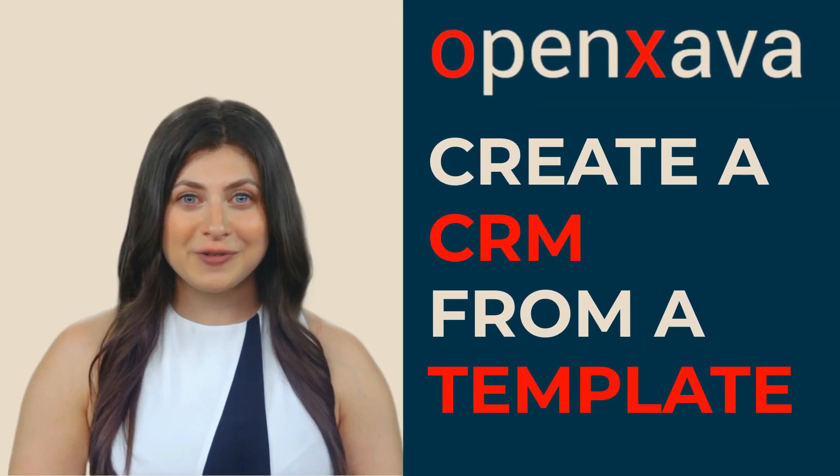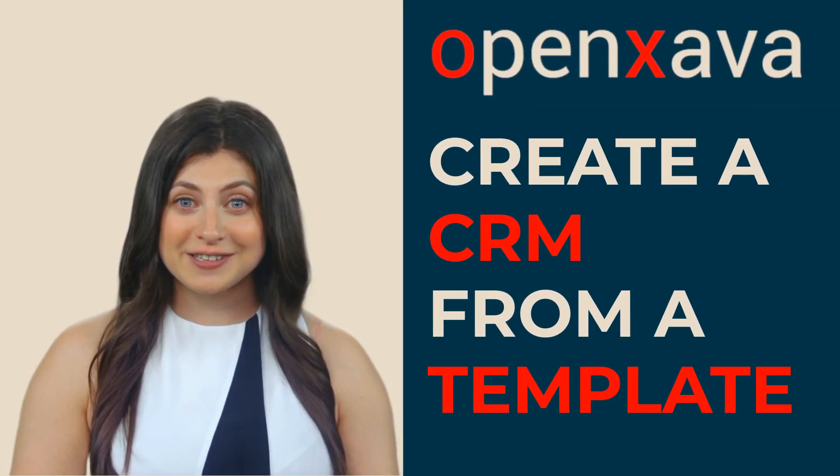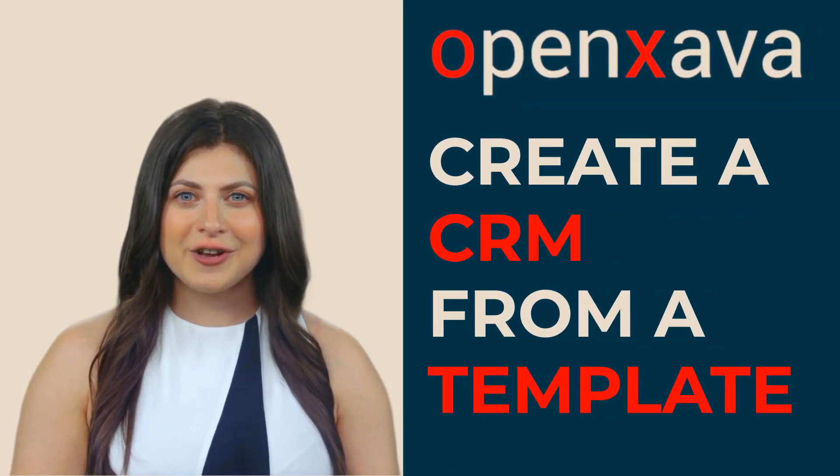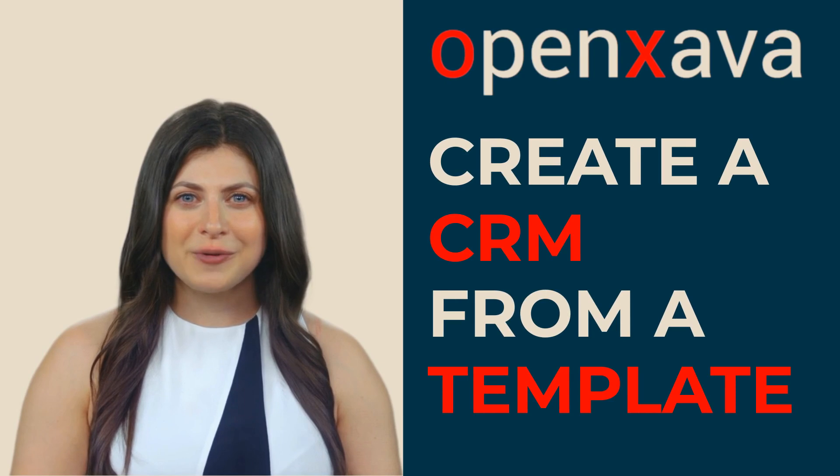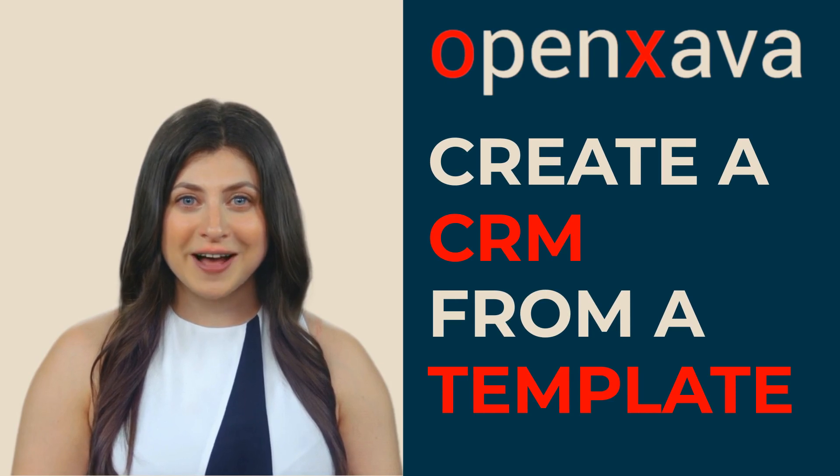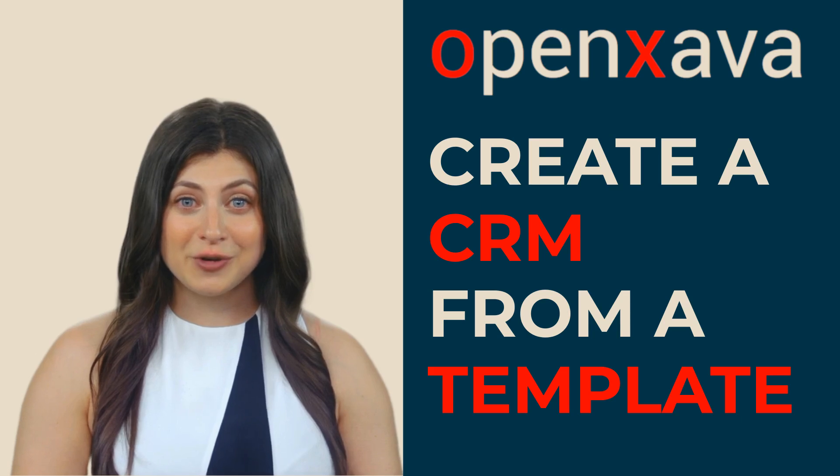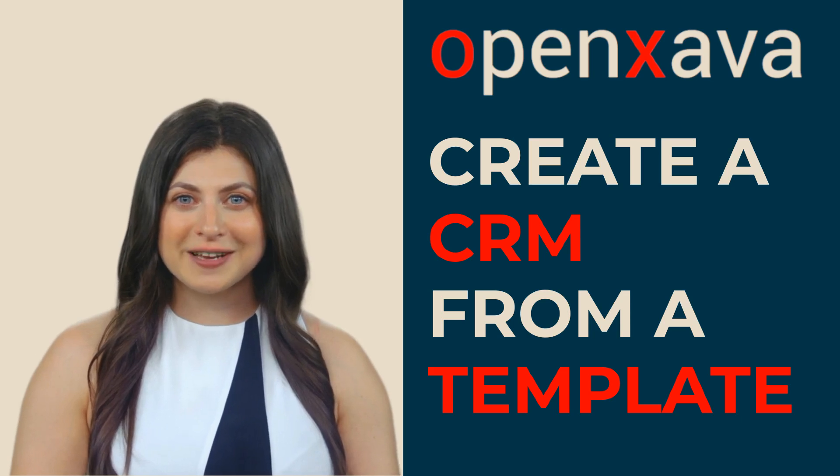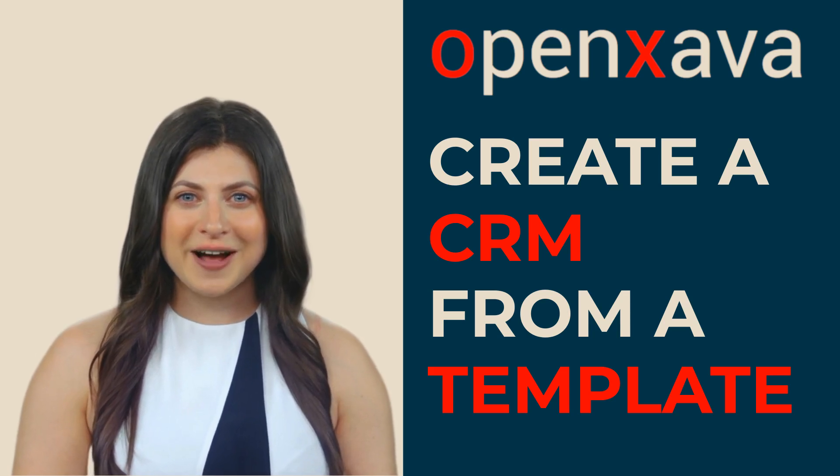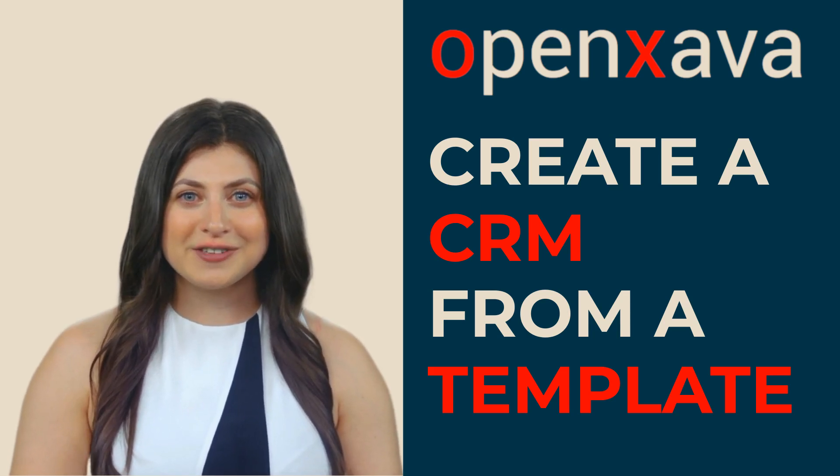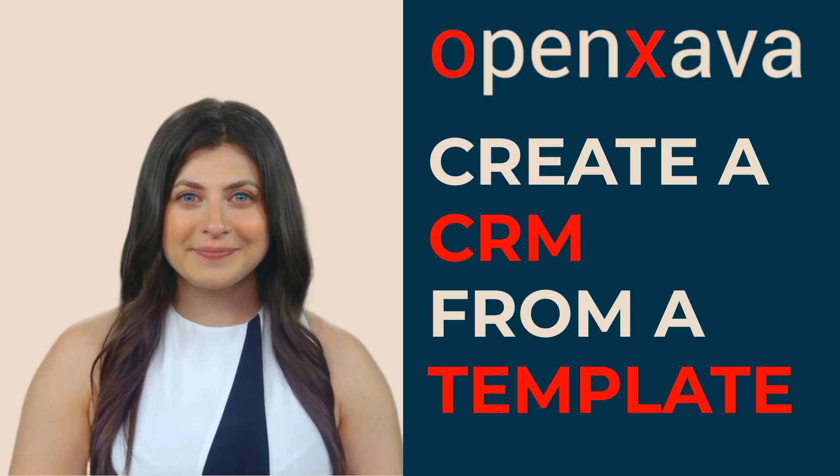OpenXava provides a set of project templates so you don't have to start your new OpenXava project from scratch. In this video, we are going to create a ready-to-use CRM using one of those templates.